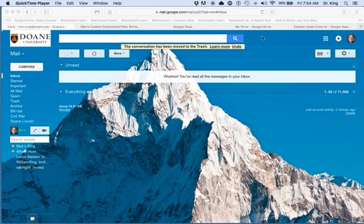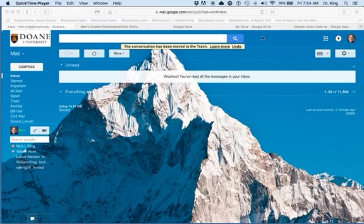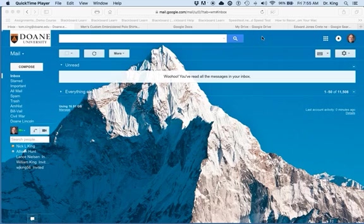Hello, this is Tom King in Instructional Design here at Doane. I wanted to show you how to create a document using Google Docs, which is a free application that Doane provides all our students, and then convert that Google Doc into a format you can send to your instructor for submission into Blackboard.